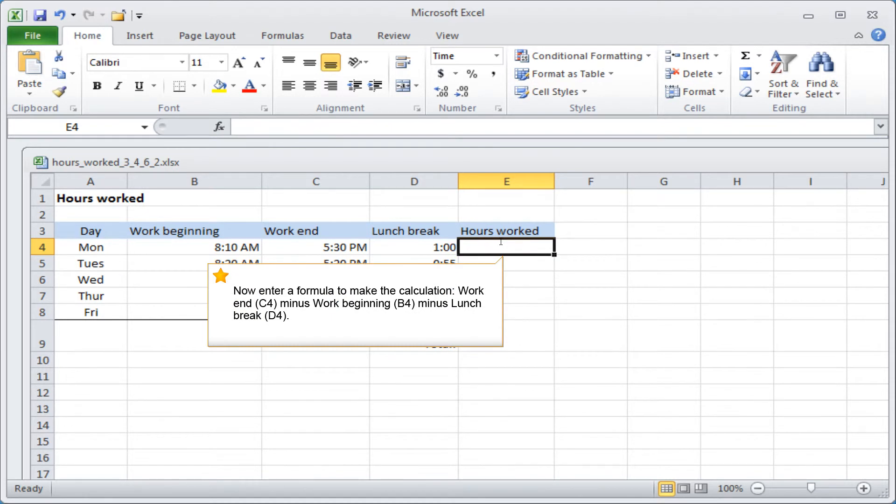Work End C4 minus Work Beginning B4 minus Lunch Break D4.